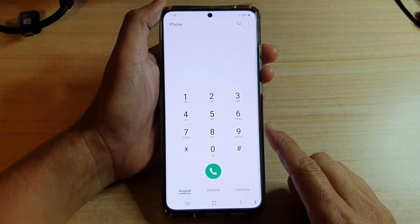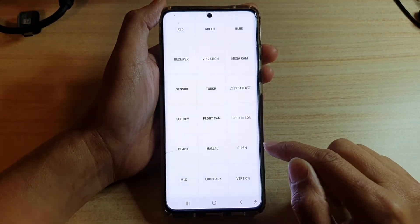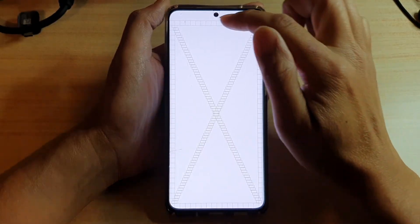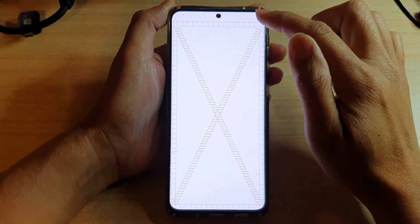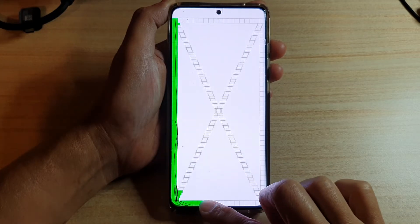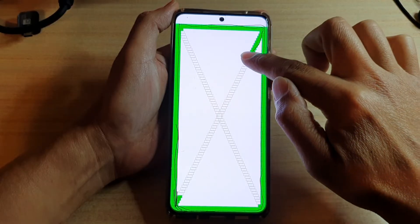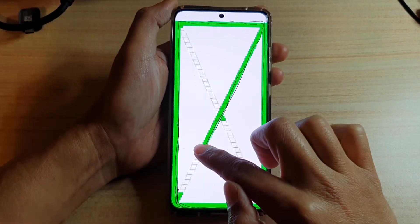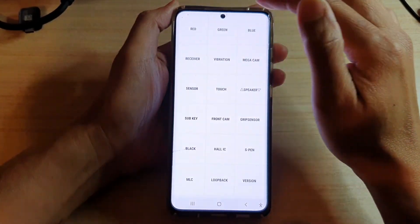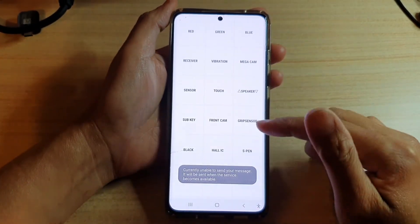In the phone dialer, key in *#0*# to access a secret test menu, then tap on 'touch' to run a display diagnostic. Run your finger slowly down the lines on screen to see if the screen is responding to your touch. If it all works fine and the screen responds, then it is likely a software problem and not a hardware issue. If there is no problem with the touch, there is no issue on the display.